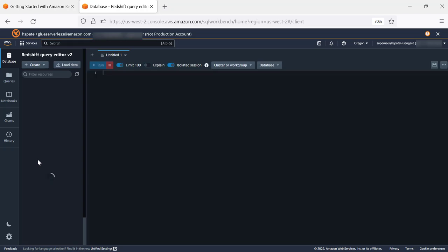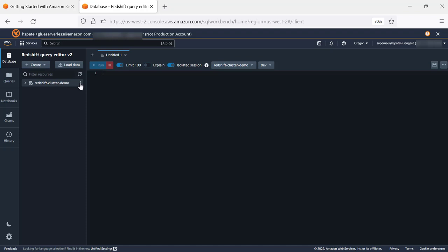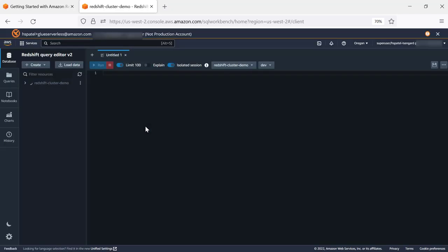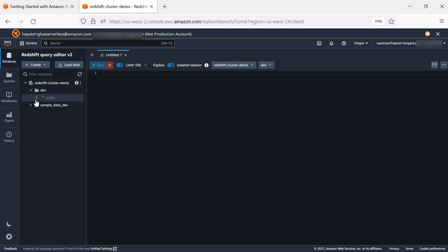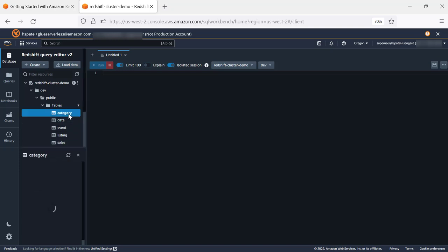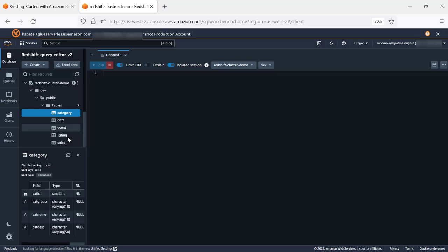With Query Editor version 2 on the left-hand side, it's going to list all the clusters provisioned or serverless. First, we'll connect using temporary credentials. We'll save this. And to navigate through the databases, schemas, views, tables, stored procedures or functions, this is listing all the five dimensions and the two fact tables which are loaded. We'll click on Category to view the table definition as well as to view the sample data.